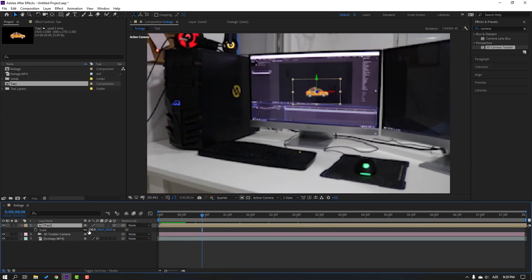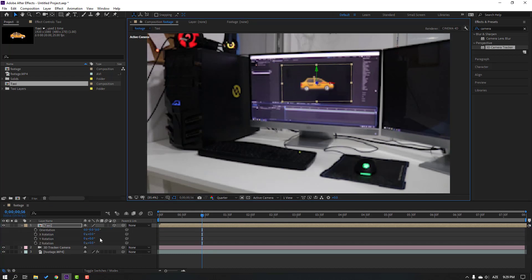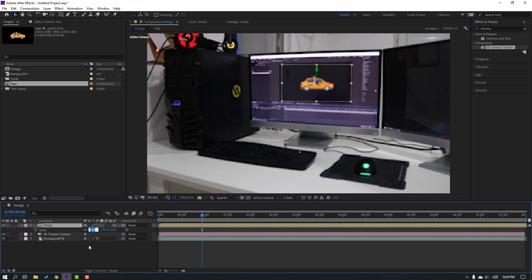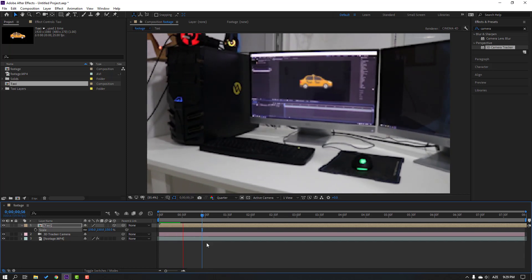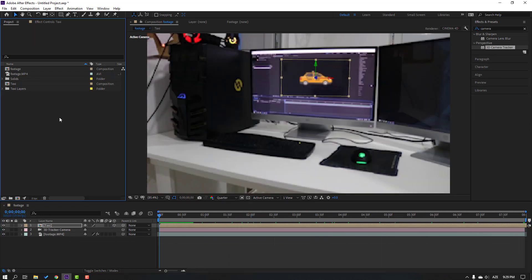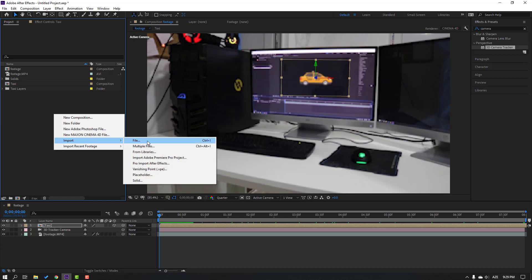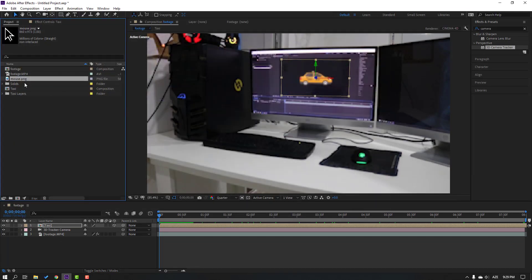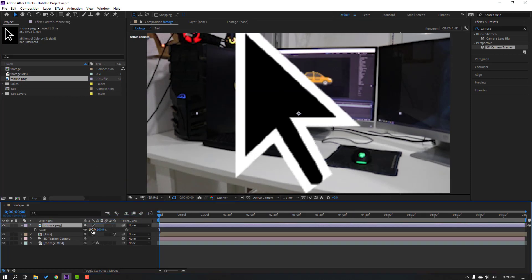Select the taxi, press S to change scale, move it up, press R to change rotation, then press S again and change scale to 150. Let's import a new file — click Import and move it inside our composition. Press S and change scale.